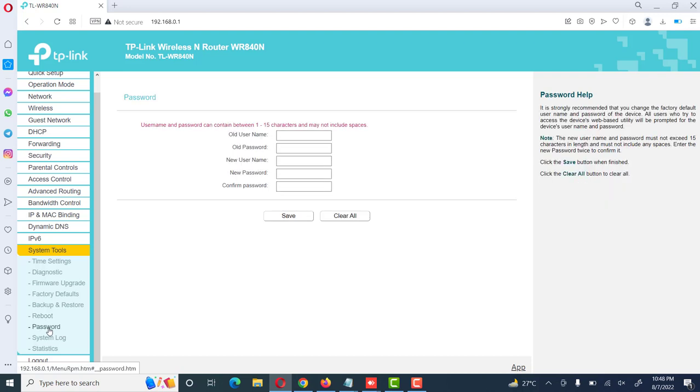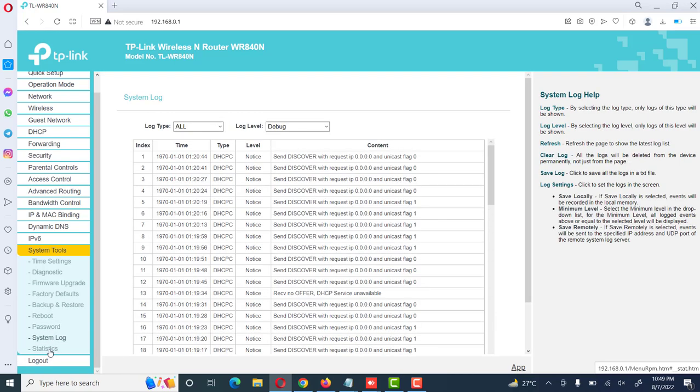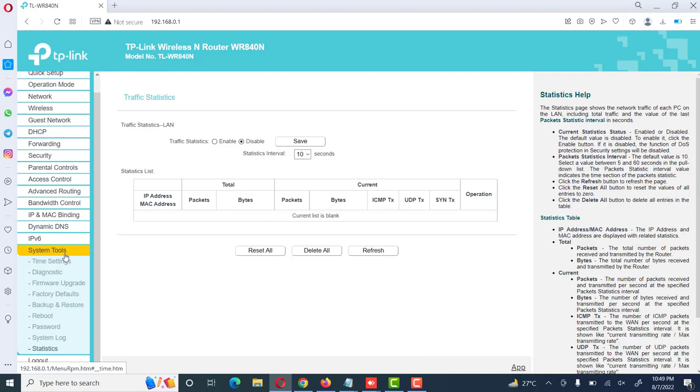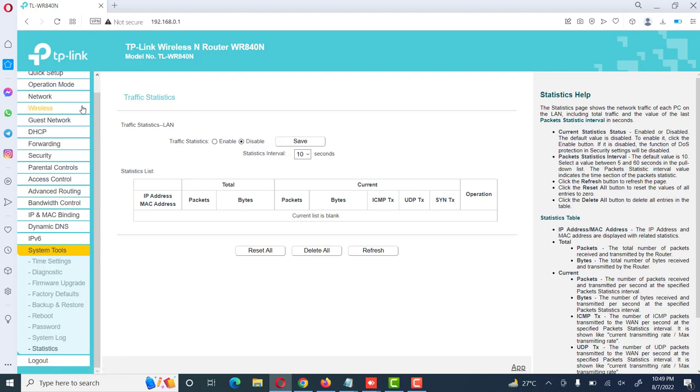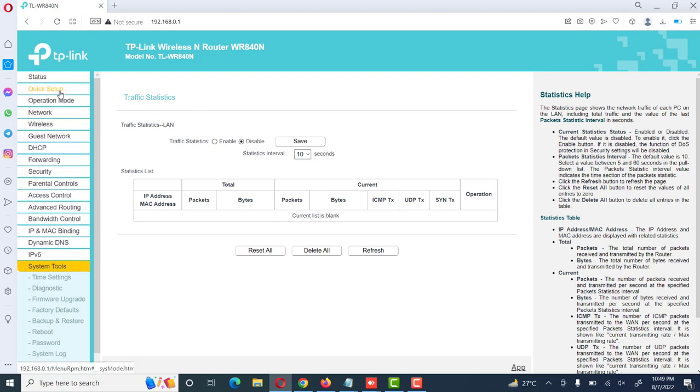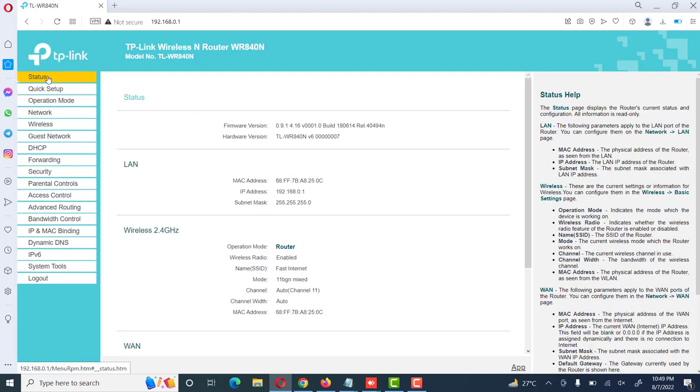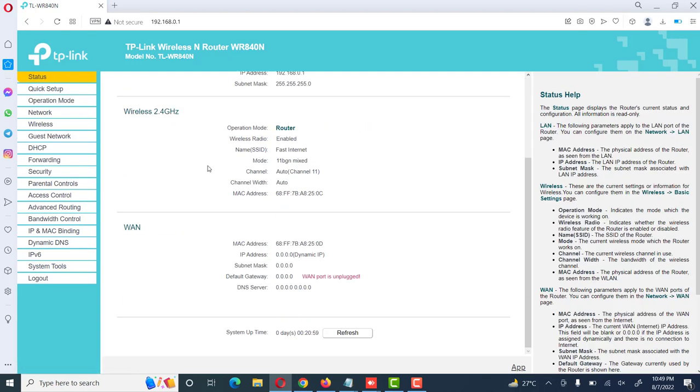Password. We can use this option to change the default password. We can also use logout to close our session. This is status. We can use the status to monitor our internet speed and other different options. So these are the different options in TP-Link wireless router TL-WR840N.